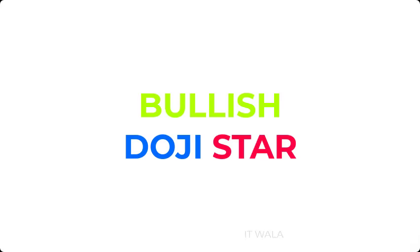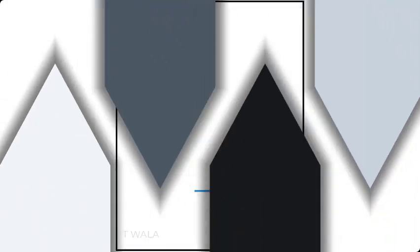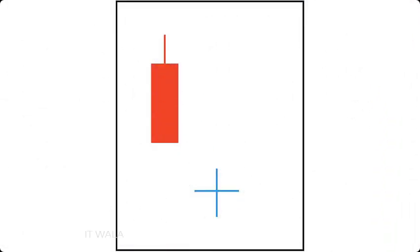First, let us understand what this pattern is. The bullish doji star pattern consists of two candles. The first one is a bearish red candle, and the second one is a doji candle.